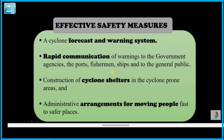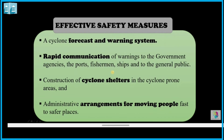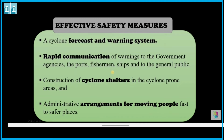Effective safety measures for cyclones include: a good forecast and warning system, rapid communication of warnings from government agencies to ports, fishermen, ships, and the general public. Cyclone shelters should be constructed in cyclone-prone areas. If a cyclone is forecast 24 to 48 hours in advance, cyclone shelters should be created and administrative arrangements made to move people quickly to safe places.